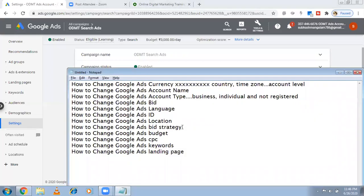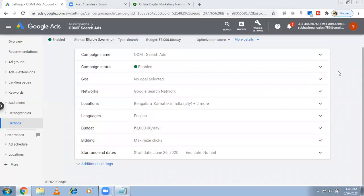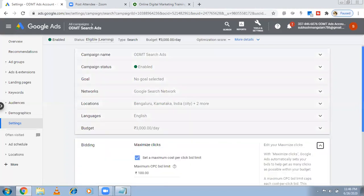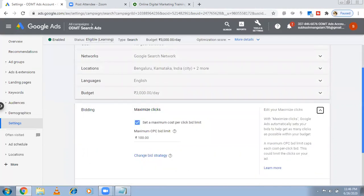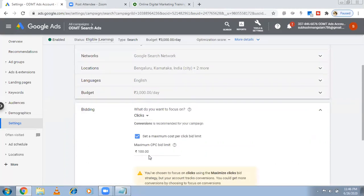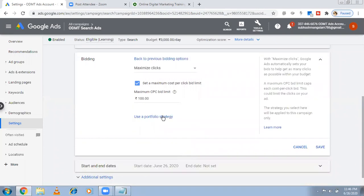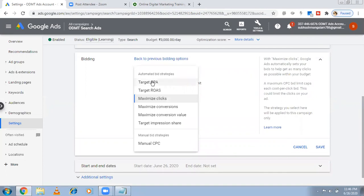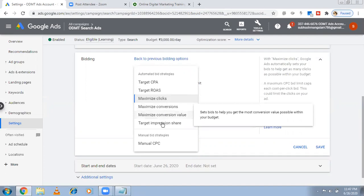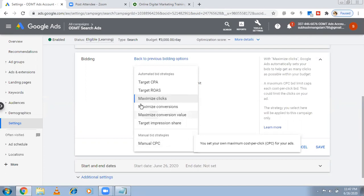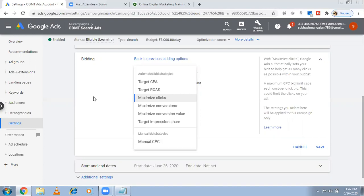There's also the bid strategy option. Bid strategy and CPC are covered by the same settings. As of now bidding is automatic — max CPC. If you want to change it, click on 'Change bid strategy'. In the dropdown you can choose options like Target CPA, Target ROAS, Maximize Conversions, Maximize Conversion Value, Target Impression Share, or Manual CPC bidding. I've already made a video about bid strategies — go to my YouTube channel, type ODMT, and you'll find the Google Ads playlist. I prefer Maximize Clicks.